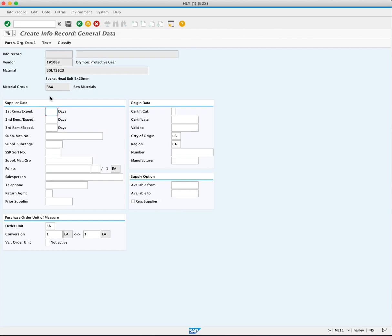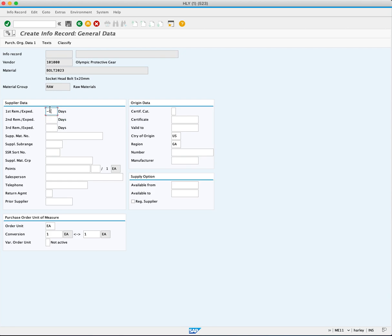Focus on the supplier data area on the create information record general data screen. Set reminders for the material delivery by entering the desired number of days. For example, enter "-1" to send a reminder one day before the material should be delivered.